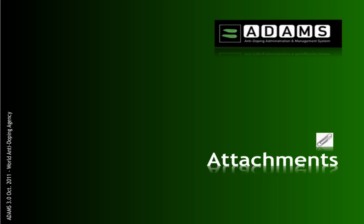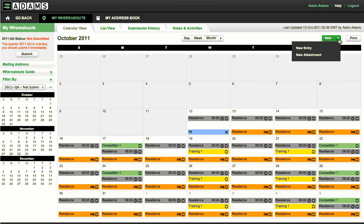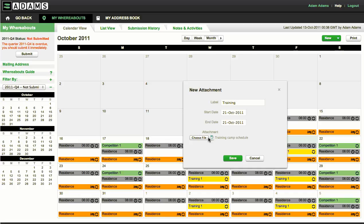You can add more details to your whereabouts such as a document that outlines hotel or training schedules. However, this does not replace the previous required entries. To do this, click the arrow next to the new button and select new attachment. Enter a name for this attachment, select the start and end date, then choose a file from your computer.